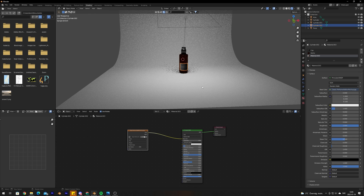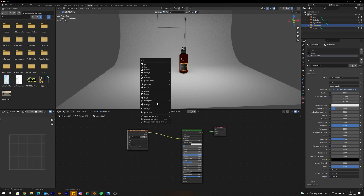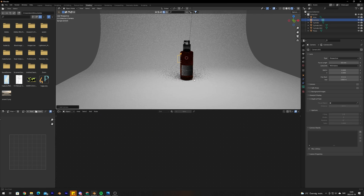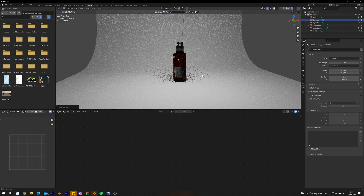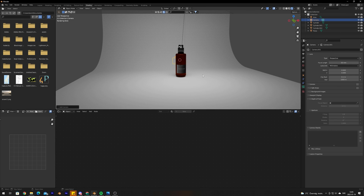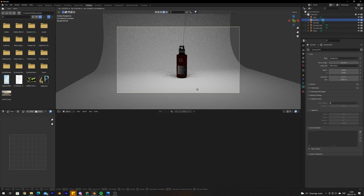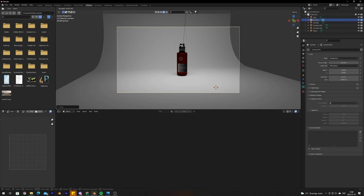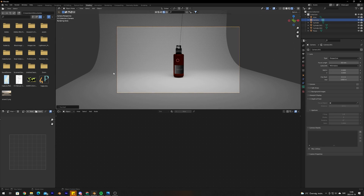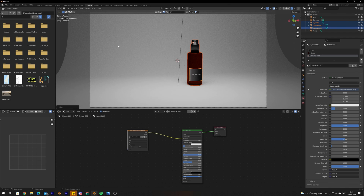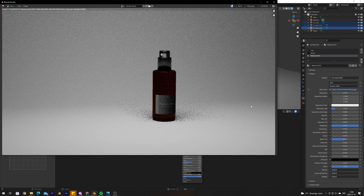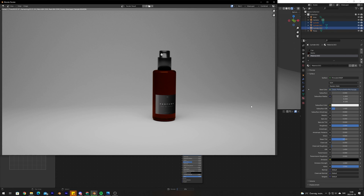The last step is rendering. Add a camera with Ctrl+A and Camera, then position your viewport where you want the camera to be and press Ctrl+Alt+0 to teleport the camera to your current view. Double-tap G to move the camera or double-tap R to rotate it. Now just press Render and you have your 3D model rendered.